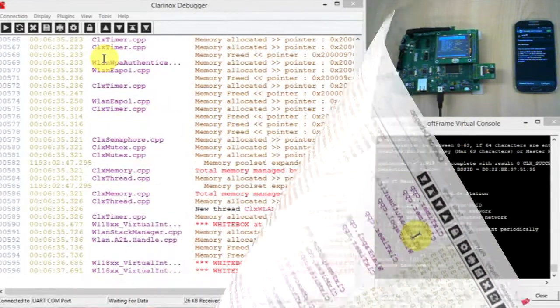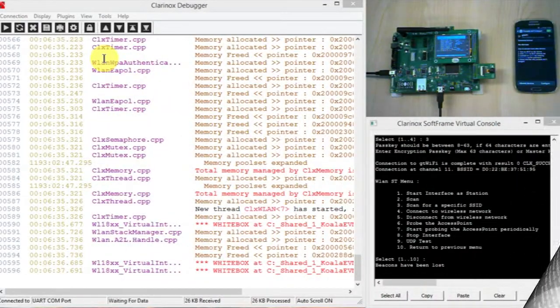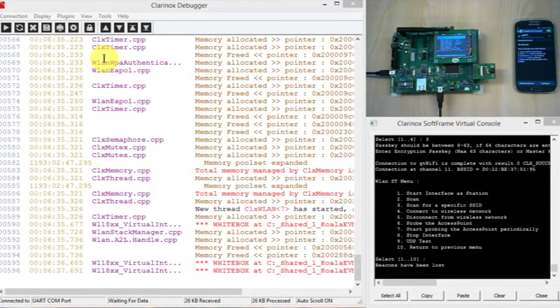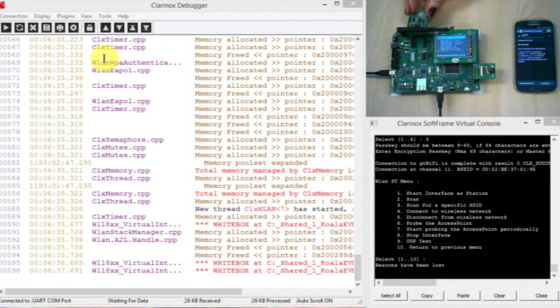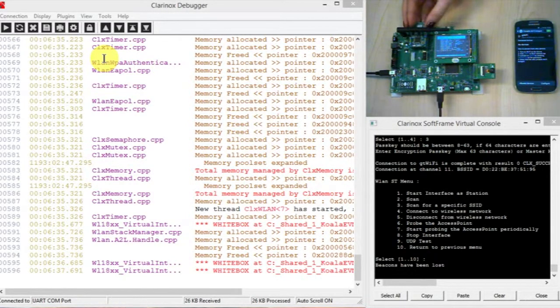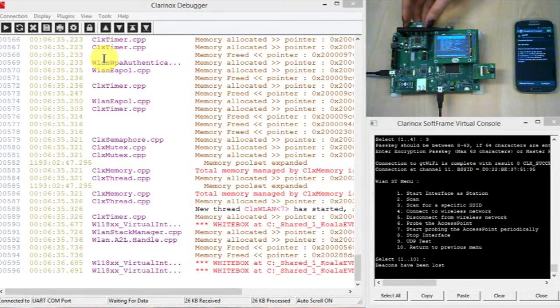Lastly I'll show you Clarinox's programmable WMI module. So this is what it looks like and it plugs in here and this can be programmed through the JTAG connection on the left.